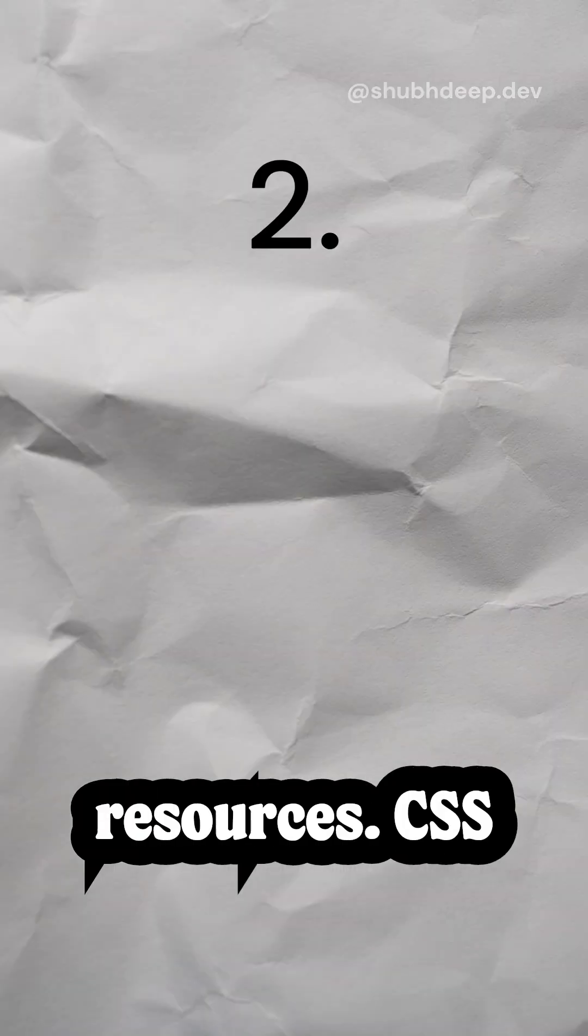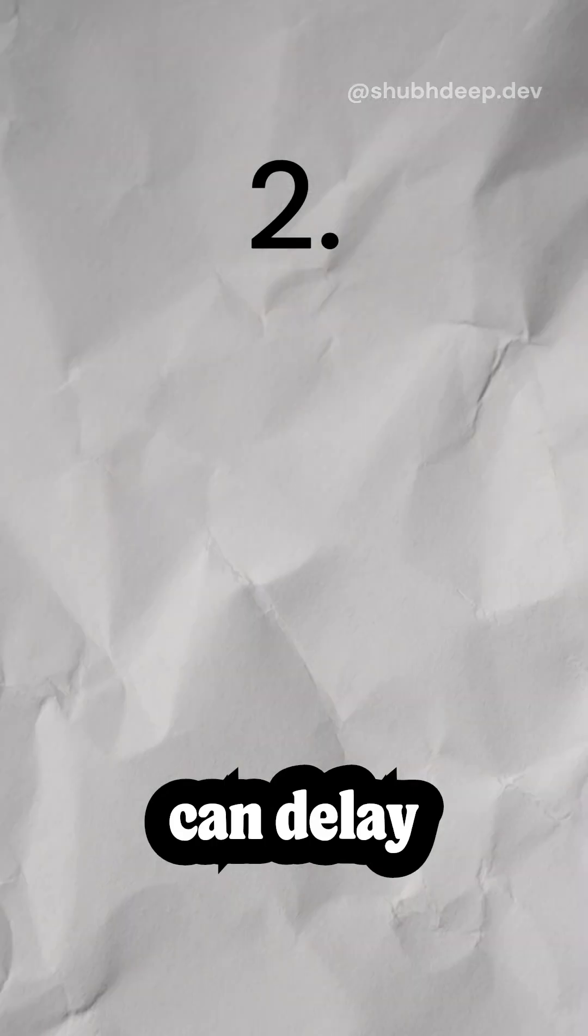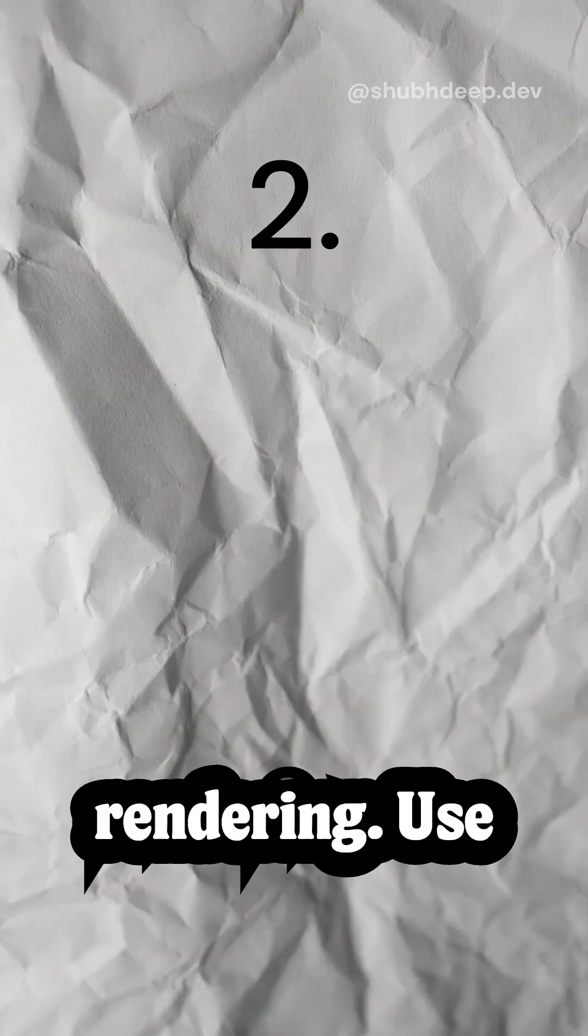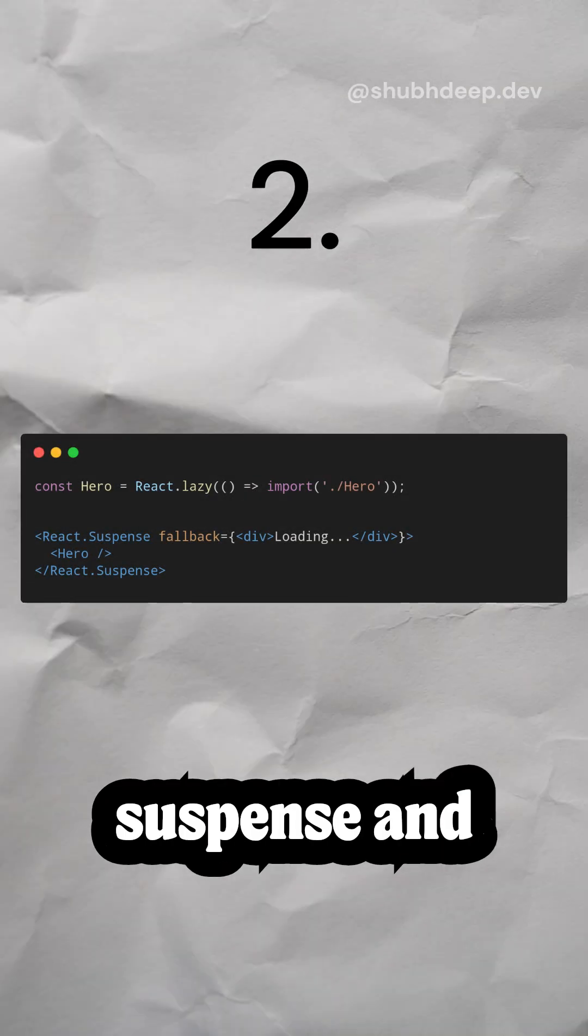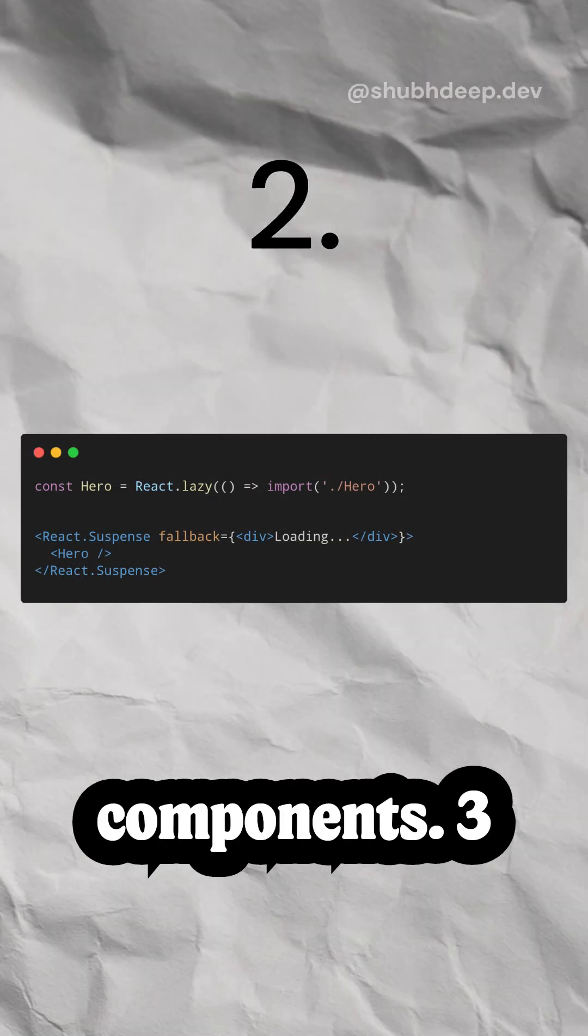Second, render blocking resources. CSS and JS files can delay rendering. Use React's suspense and lazy loading to defer non-critical components.